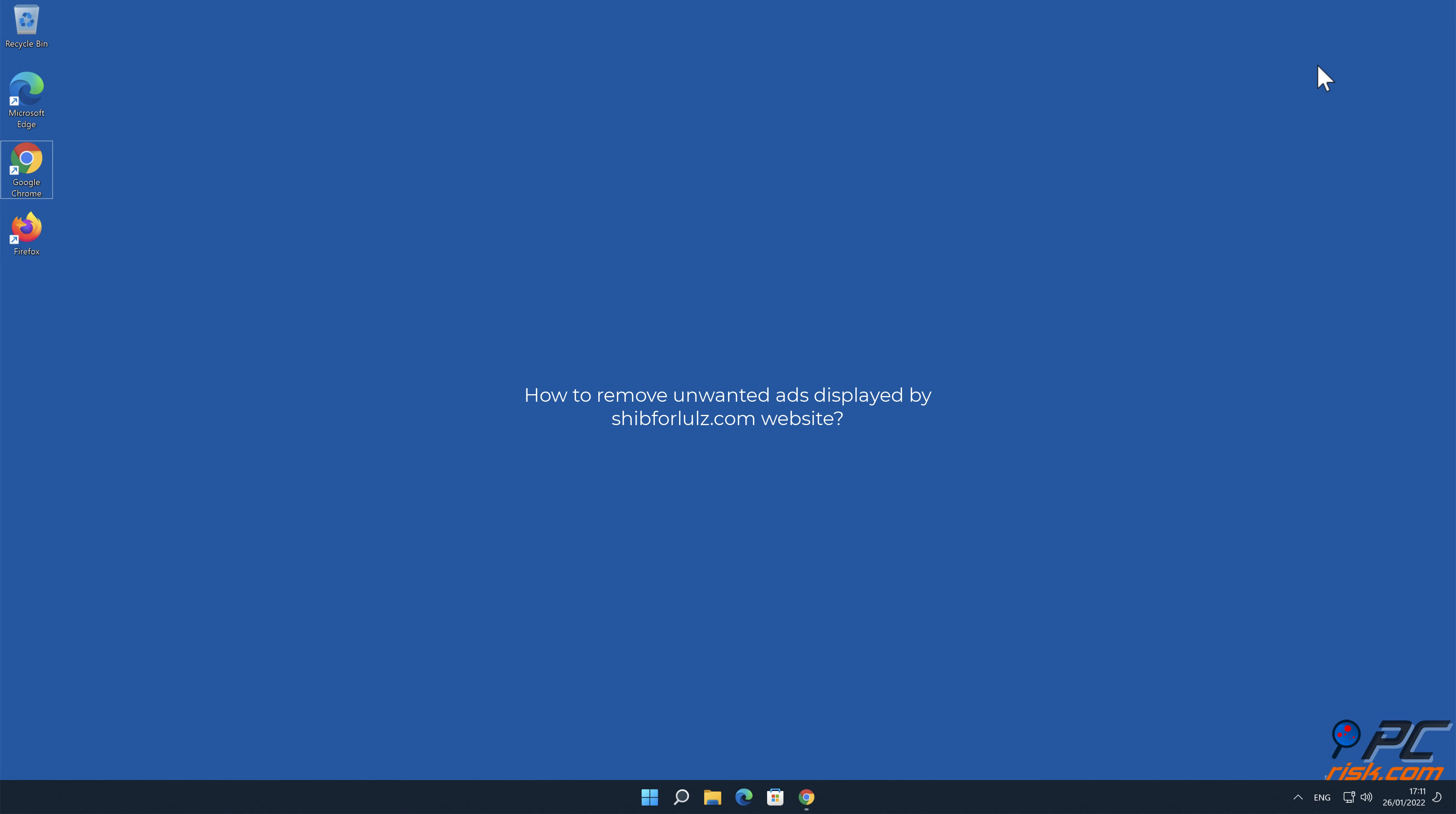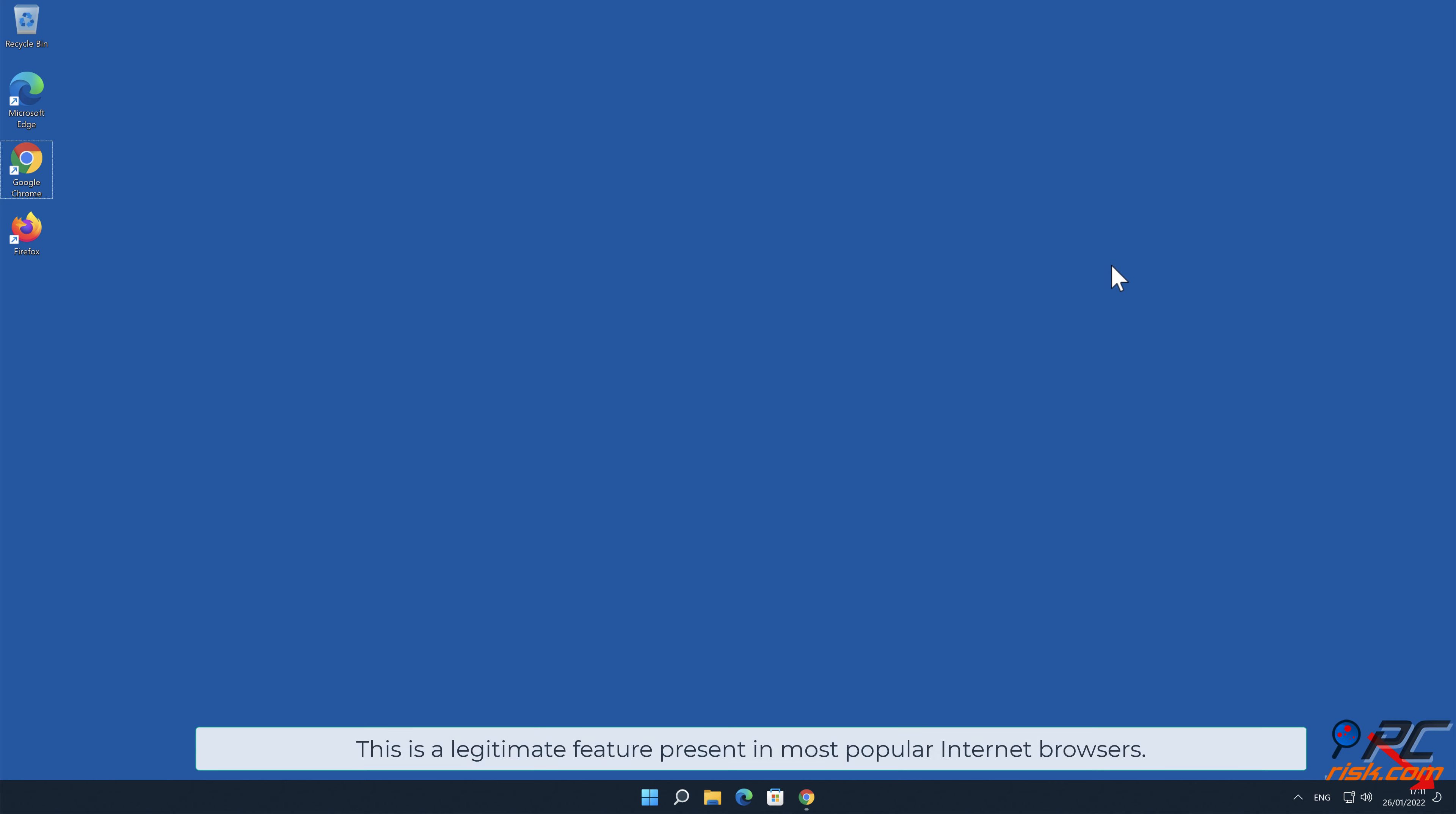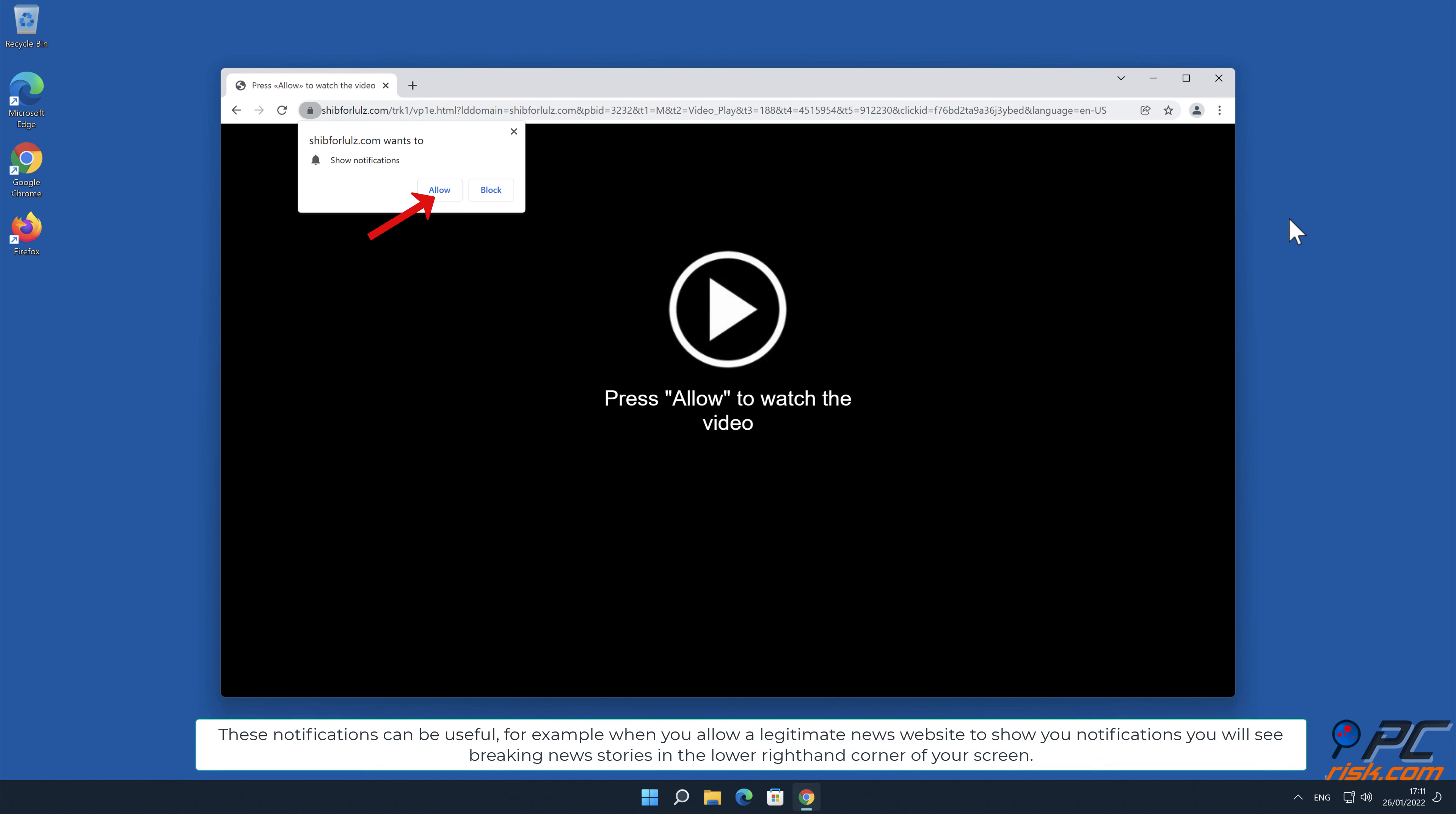In this video we will show you how to remove unwanted ads displayed by SHIB for lulz.com website. Site notifications are pop-up ads that appear in the lower right-hand corner of your desktop. This is a legitimate feature present in most popular internet browsers. These notifications can be useful.